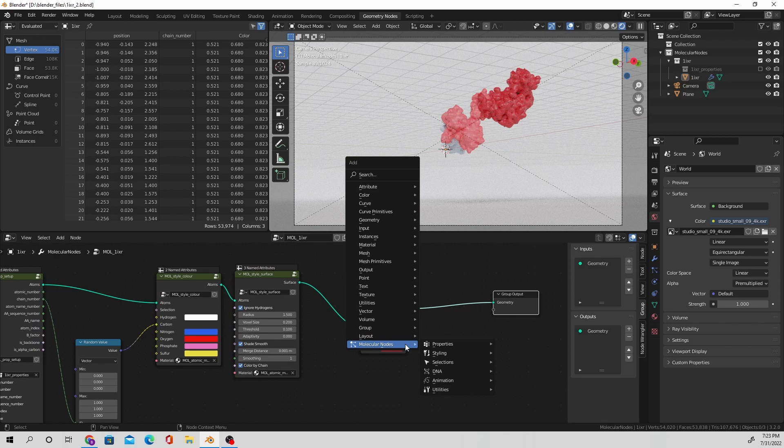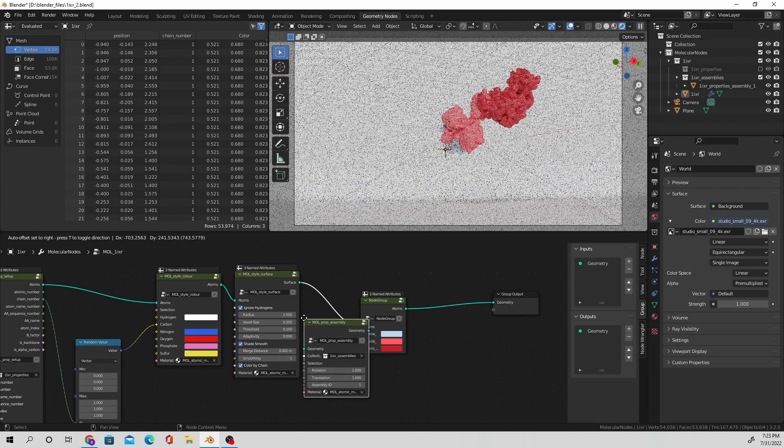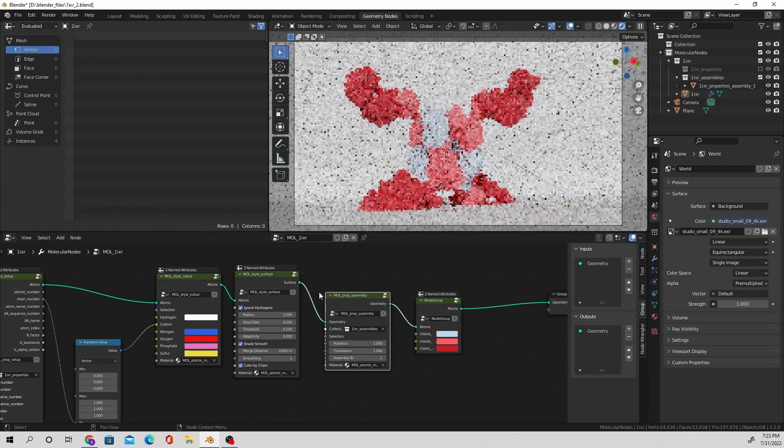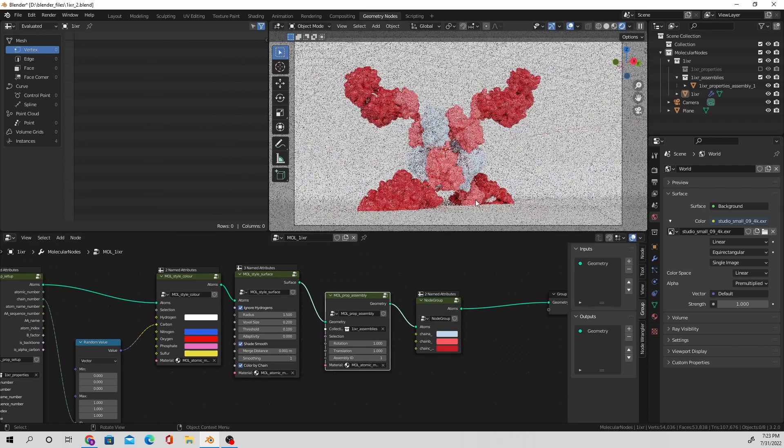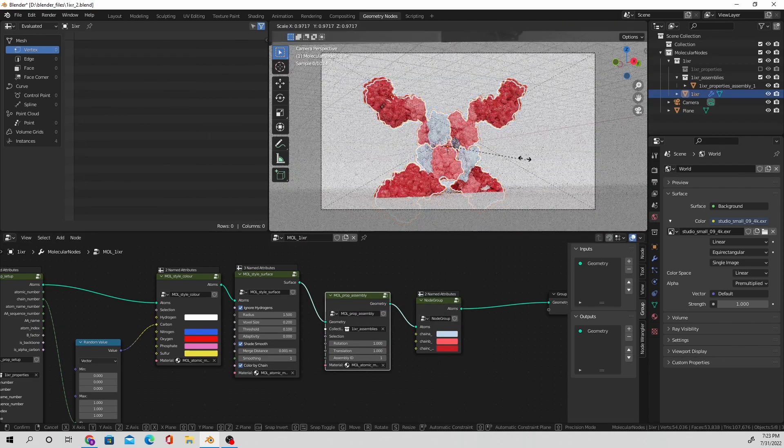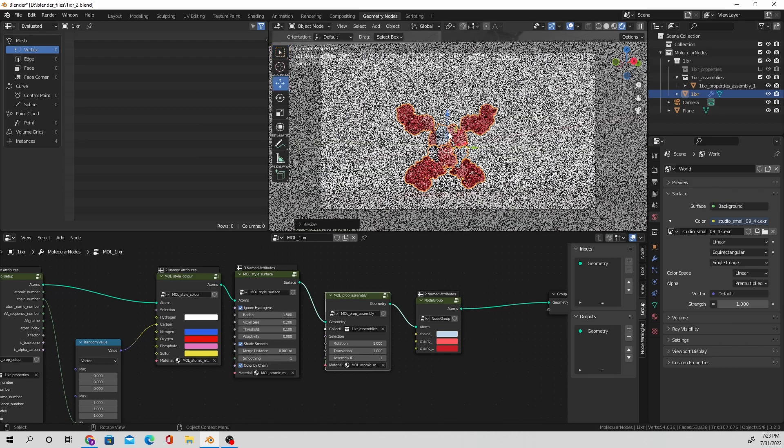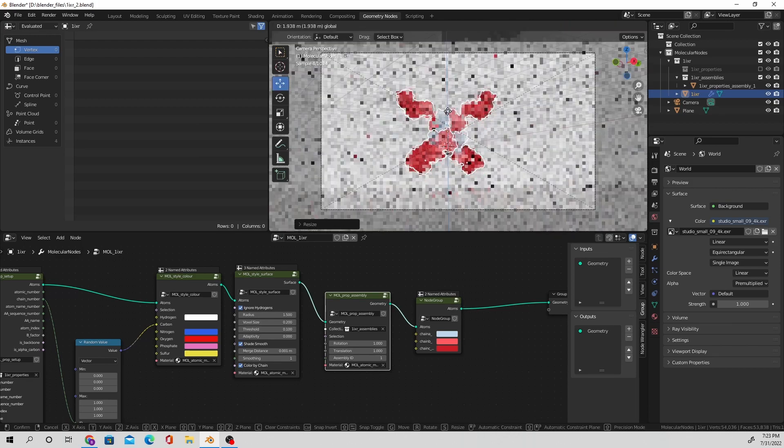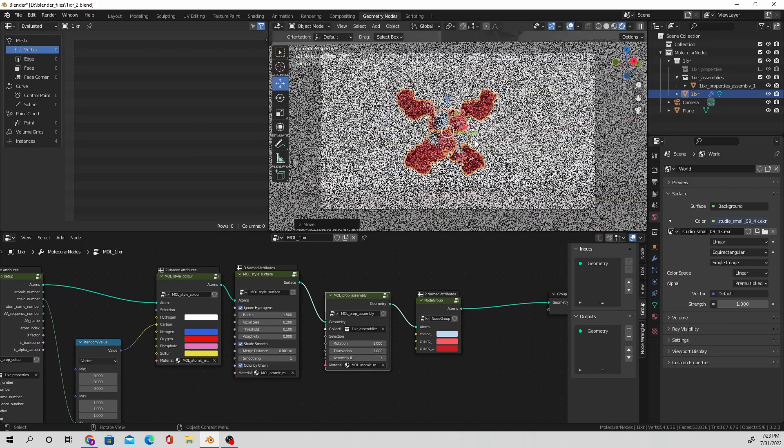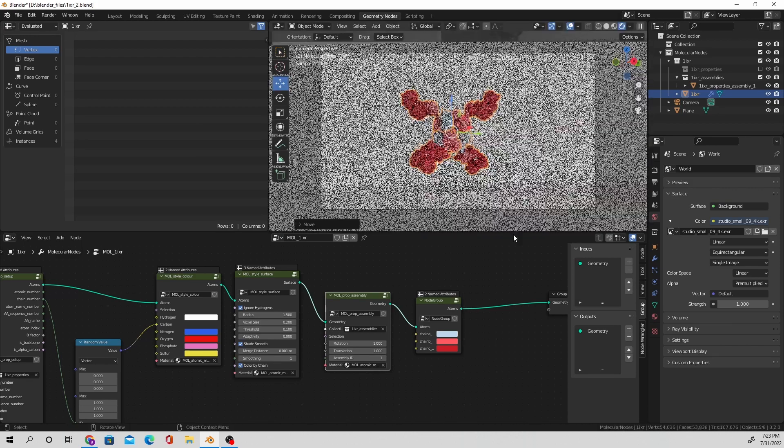So here is the fun part. We're going to build the biological assembly. So there's literally a node called biological assembly, and as soon as you input that in, the asymmetric unit, voila, becomes a full biological unit.